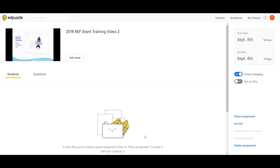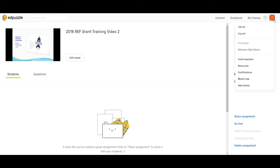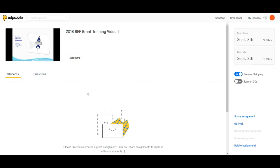Within this EdPuzzle account, my RRHS account, in the class, it's in the Sociology. That would be whatever class you were working out of for Rocket Remote.